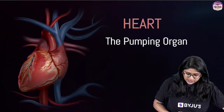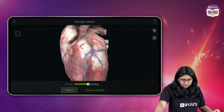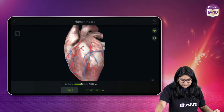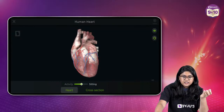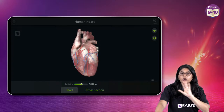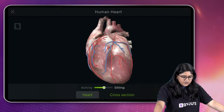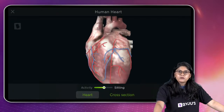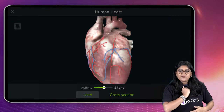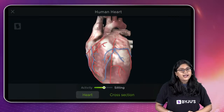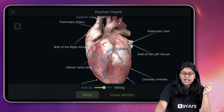Let's move to the visuals and finish our class. Here we have the heart structure. Our heart is a very important muscular organ. The size of the heart is about the fist — it is present a little bit towards the left side, kind of tilted. It has involuntary muscles, which is why we cannot control it.